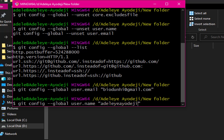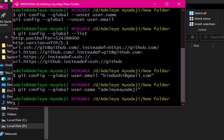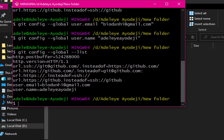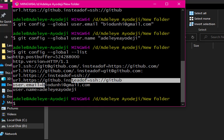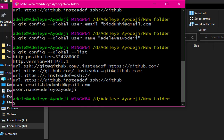Once you've set your email and name, you can confirm again using git config --global --list. As you can see, my email is now part of the list.